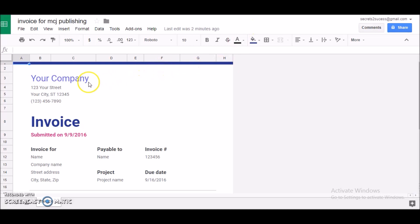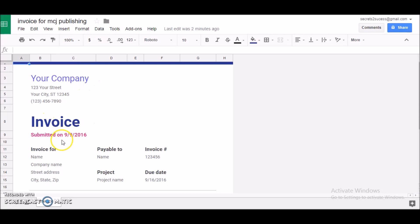And I'll just click on this blank area here, and that automatically saves. All right, so next thing we're going to do is name this. Notice you have your company. Let's go through the invoice itself, the template. We have the company name, the address. Of course this is the invoice.